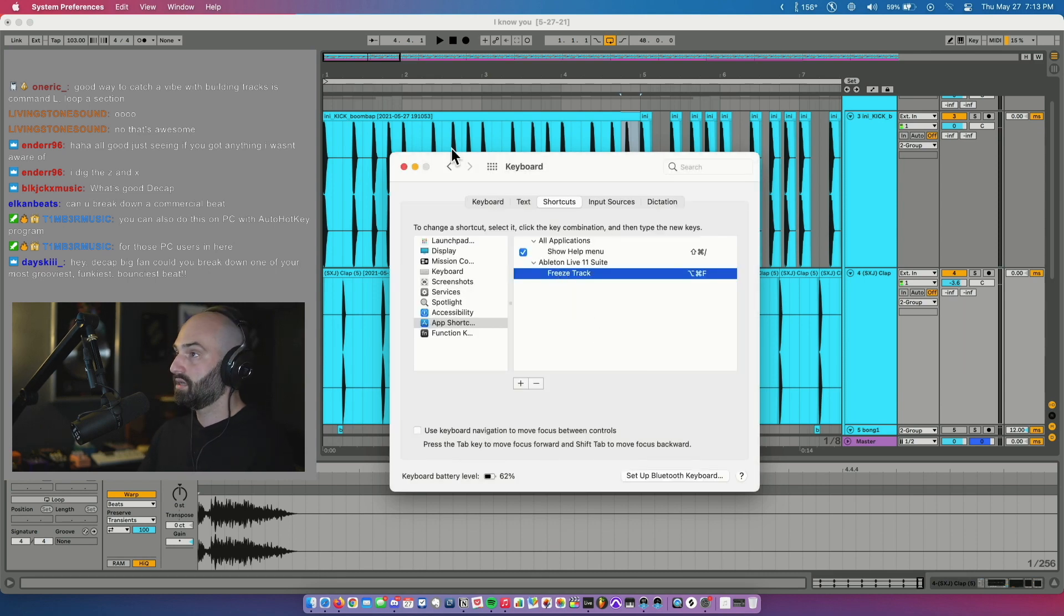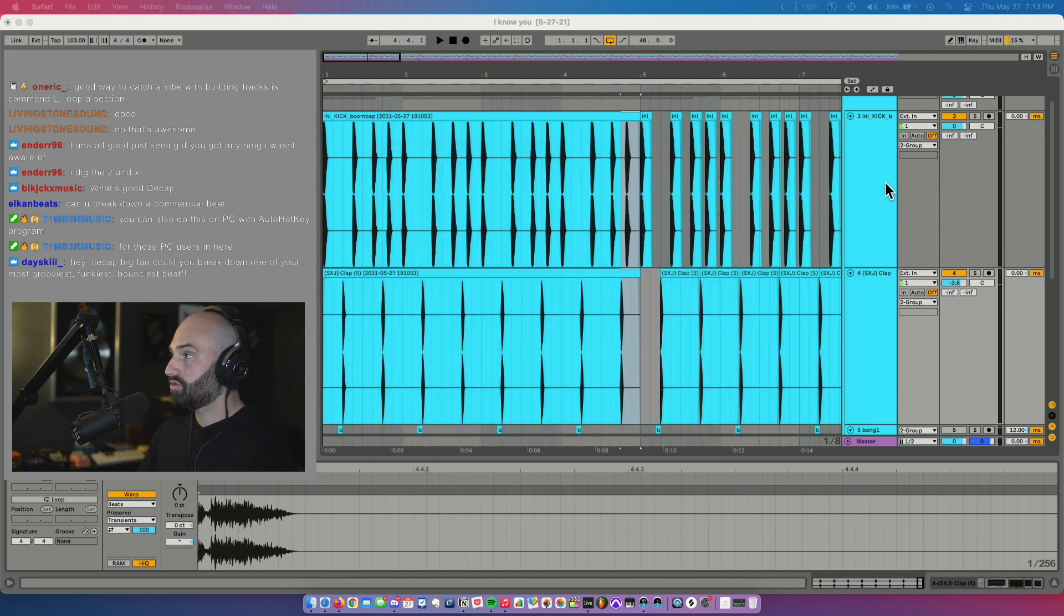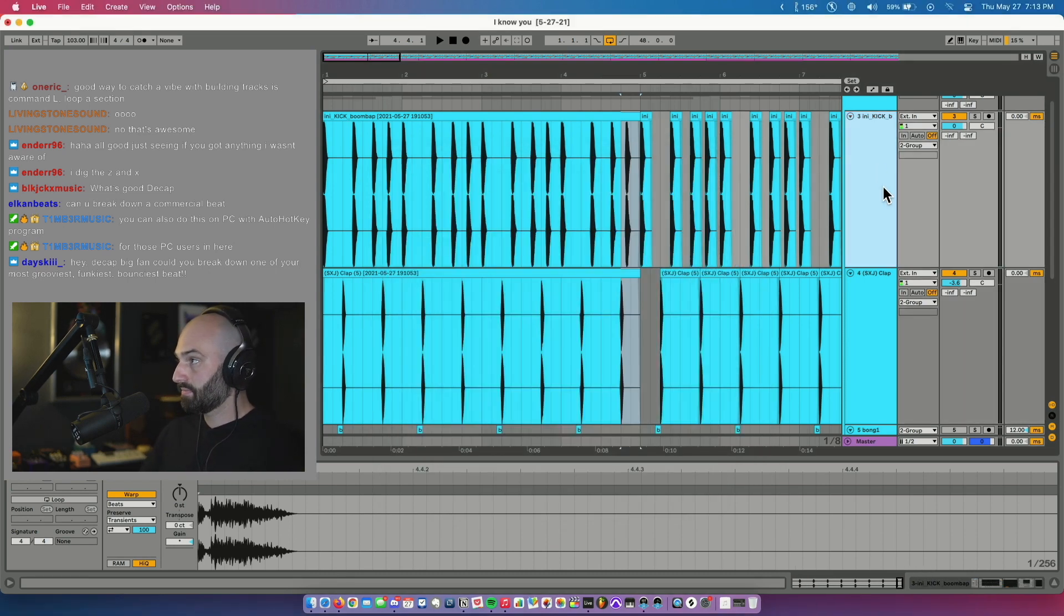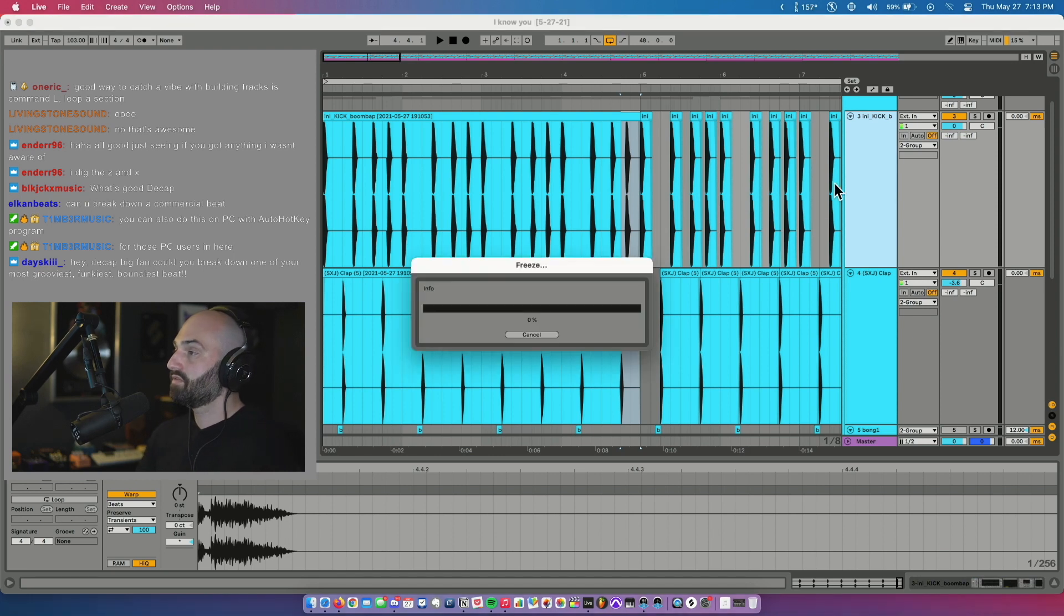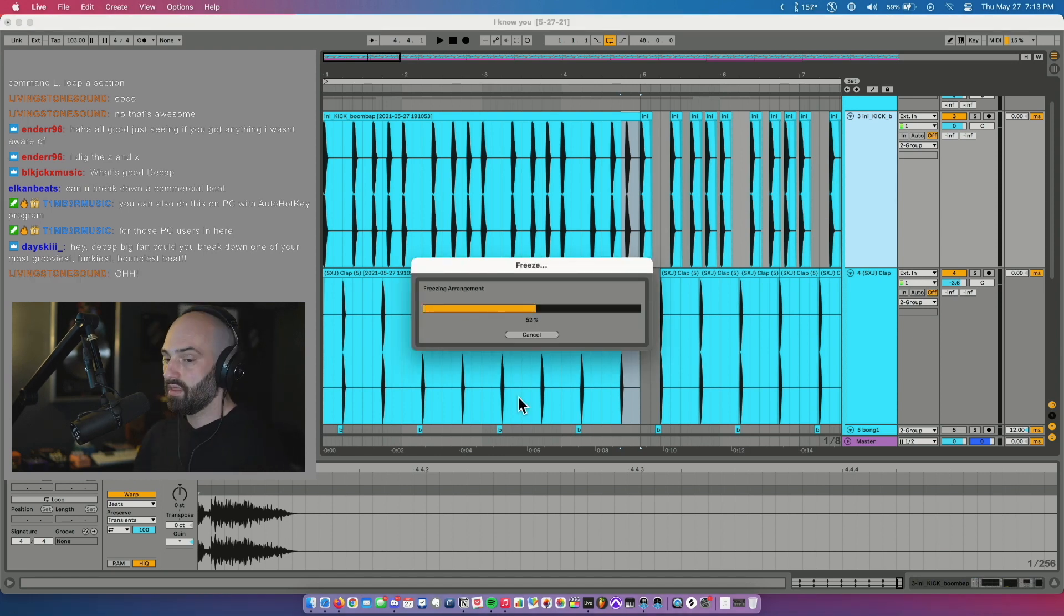But here it is. So now when you have a track highlighted, if I hit Command Option F, it freezes.